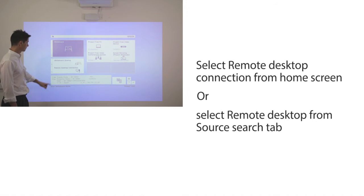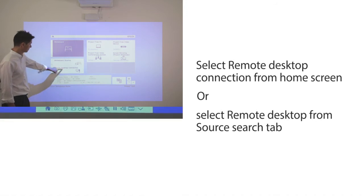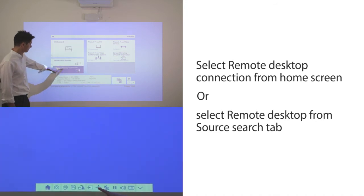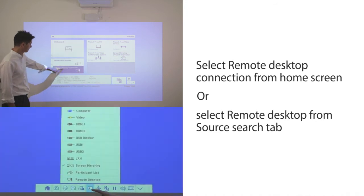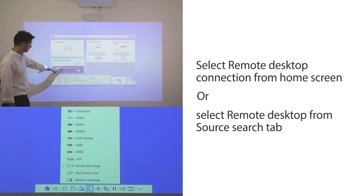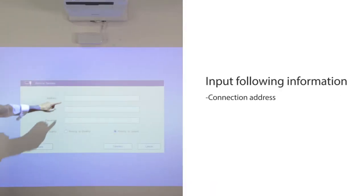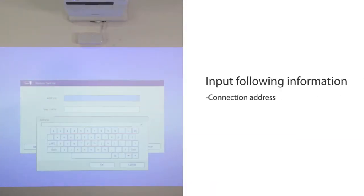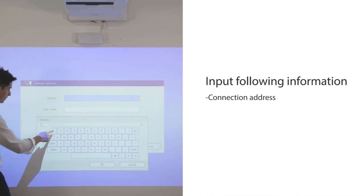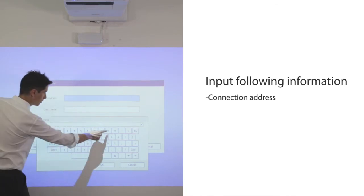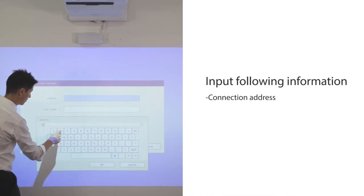Select Remote Desktop Connection from the home screen or select Remote Desktop from the Source Search tab. Input connection address, username and password to log into your PC.